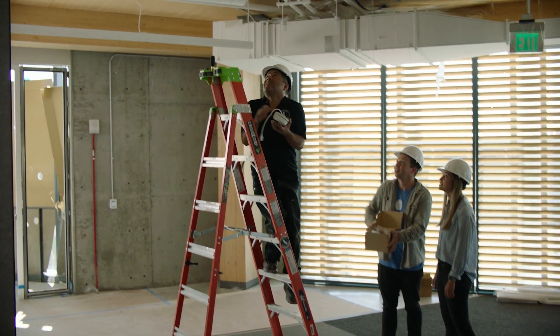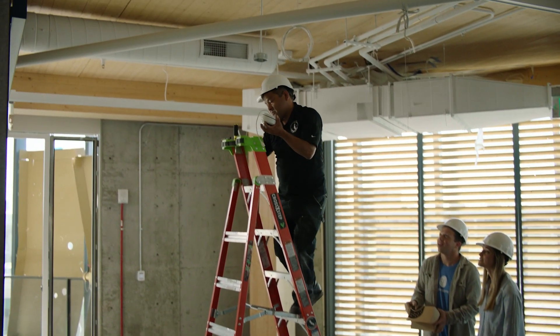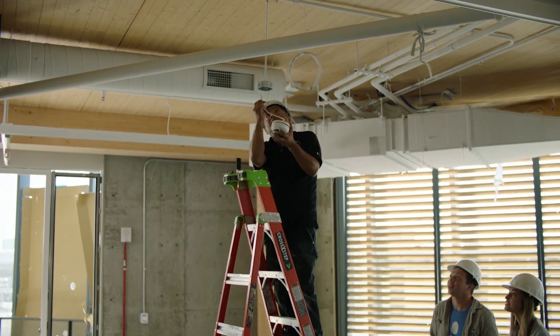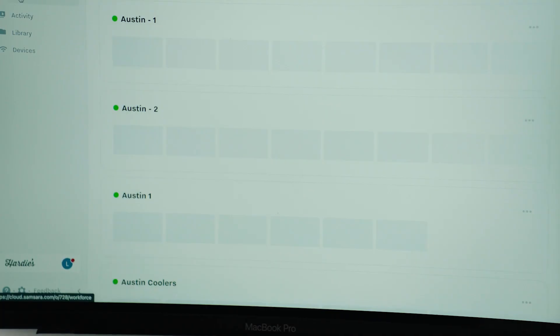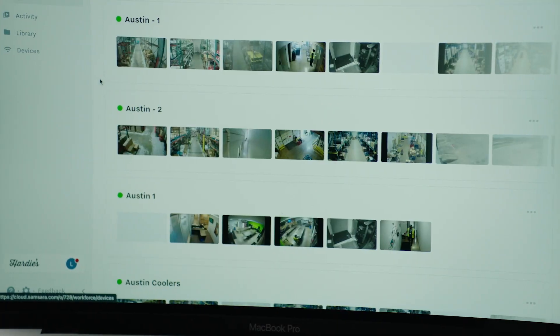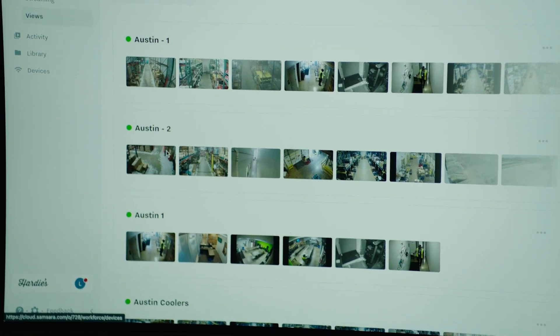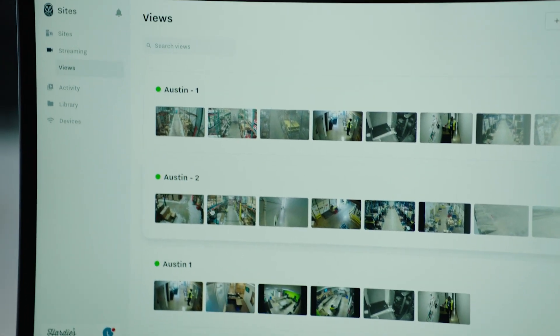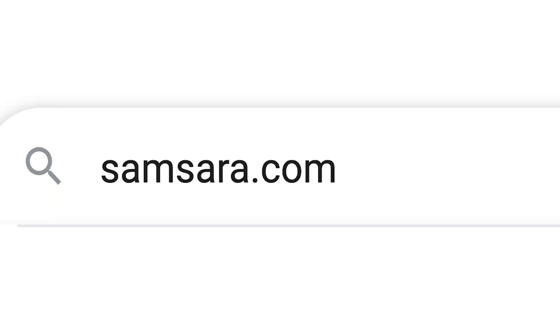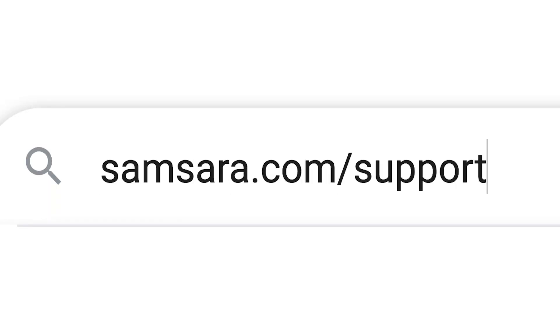Before getting started, make sure your cameras are installed and your site gateway has been set up in the Samsara cloud dashboard. For more information and step-by-step guides, visit Samsara.com/support.